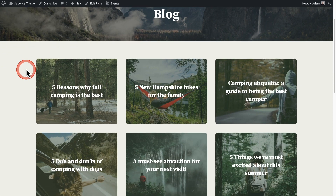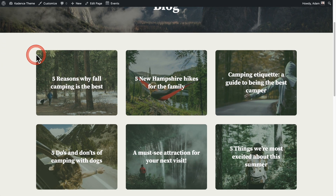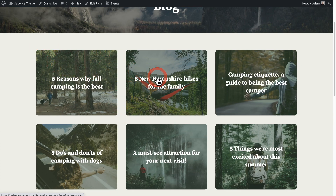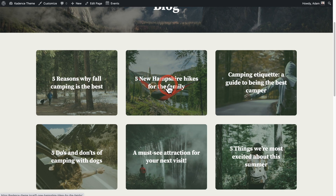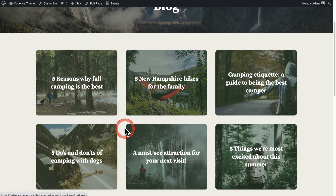What we're going to be designing is a single item — just one item like this. We're not going to be creating a grid or anything like that. We'll put the design together for a single item, and then for all of these additional items, it's going to dynamically use the featured image of the post it's associated with, as well as the title. We're really just designing one that will be carried over across all of these.